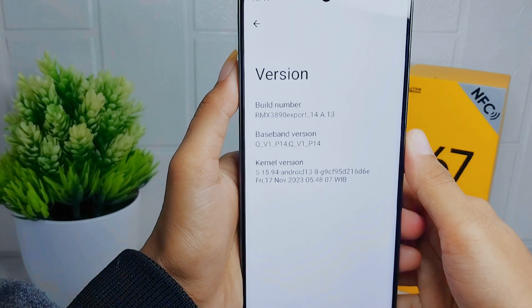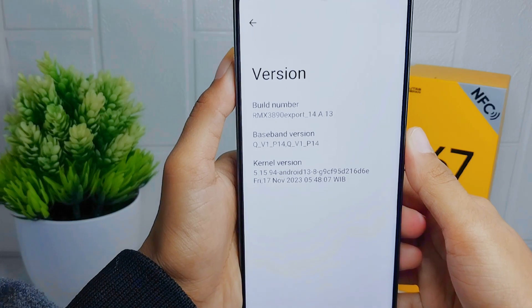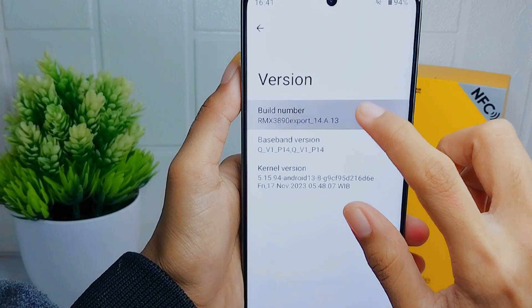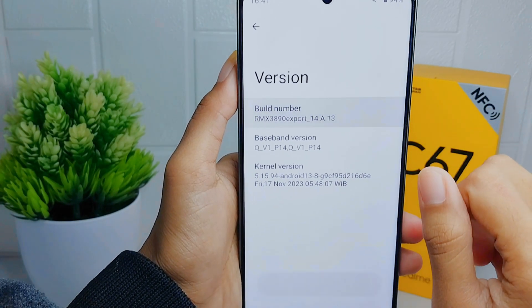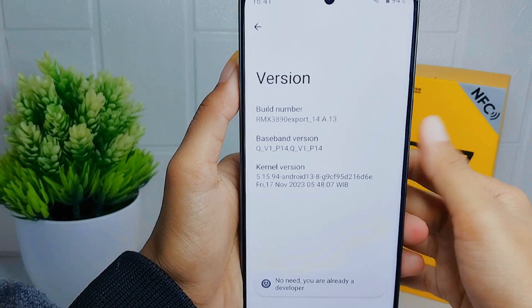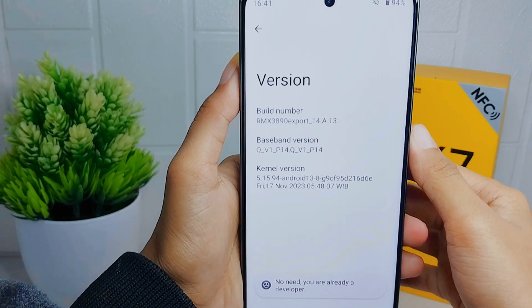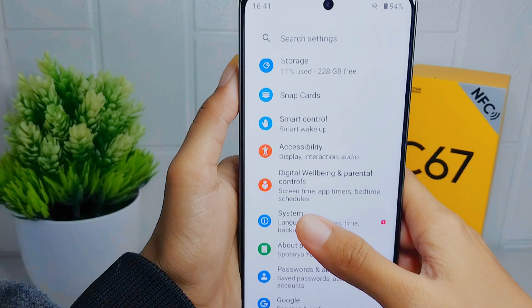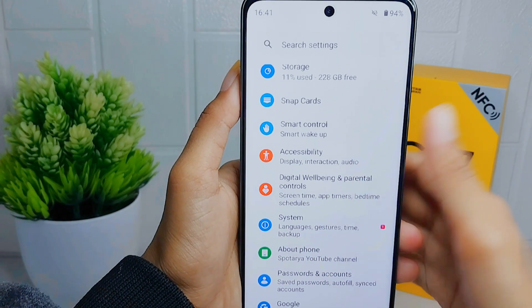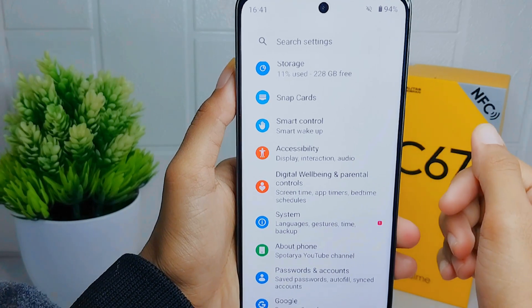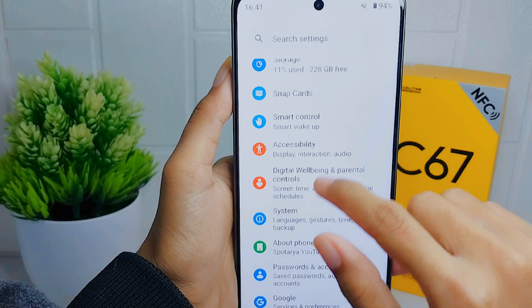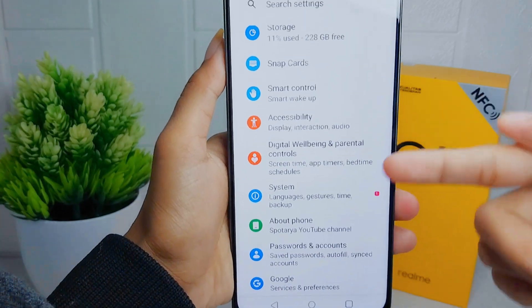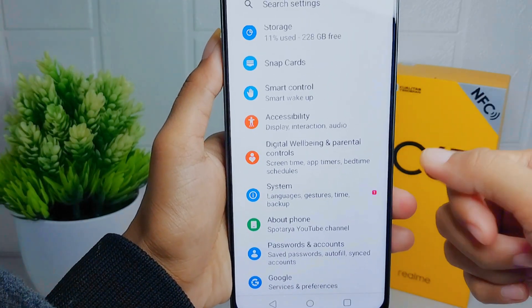Tap on the Build Number seven times to activate Developer Options. After activating it, go back and open the System menu on your device.